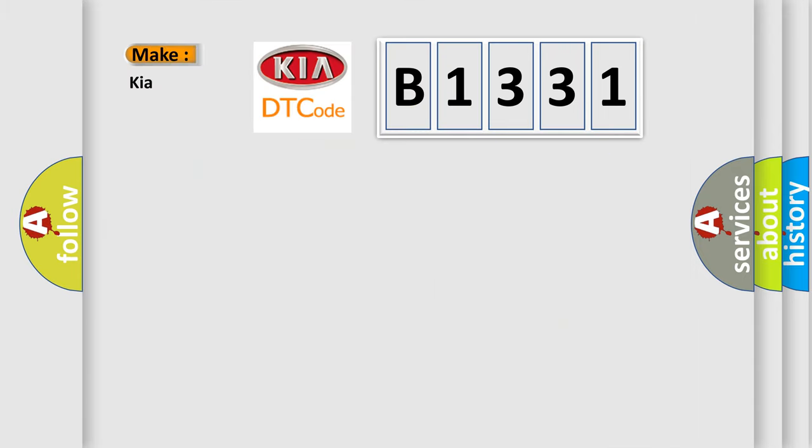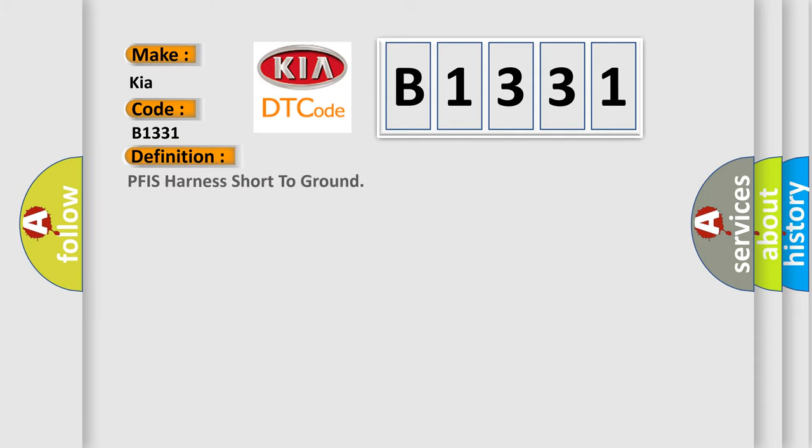So, what does the Diagnostic Trouble Code B1331 interpret specifically for KIA car manufacturers? The basic definition is PFIS Harness Short to Ground.